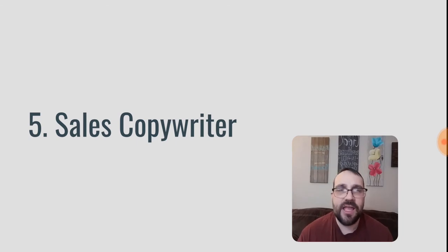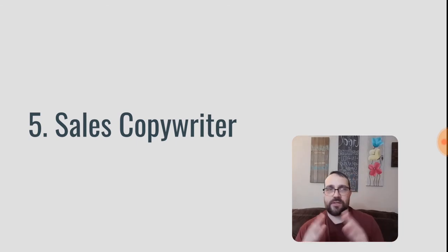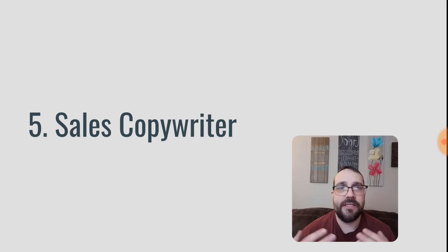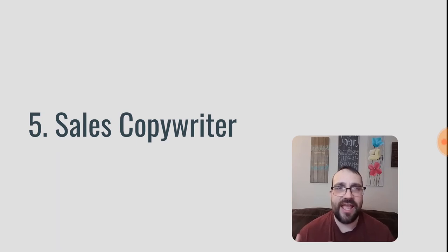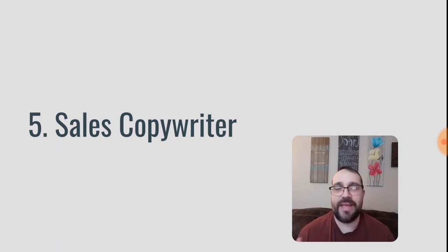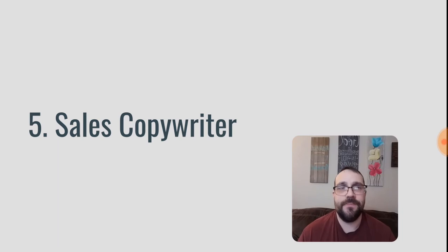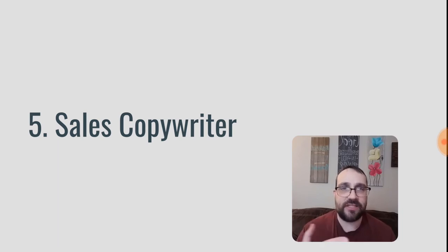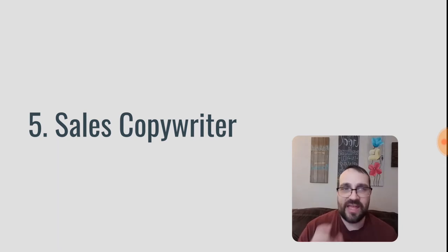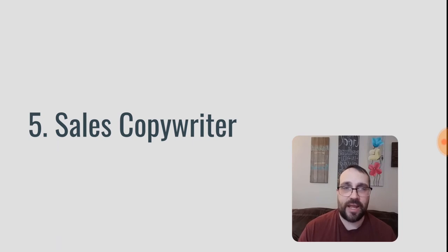The next one's kind of similar, sales copywriter. Instead of just focusing on general copy or general writing, you are writing direct response sales letters and video sales letter scripts and email marketing campaigns and different things like that, social media campaigns. So you're actually writing sales copy that's designed to get somebody to take action. And that's in a lot of ways a completely different skill set from just general writing.